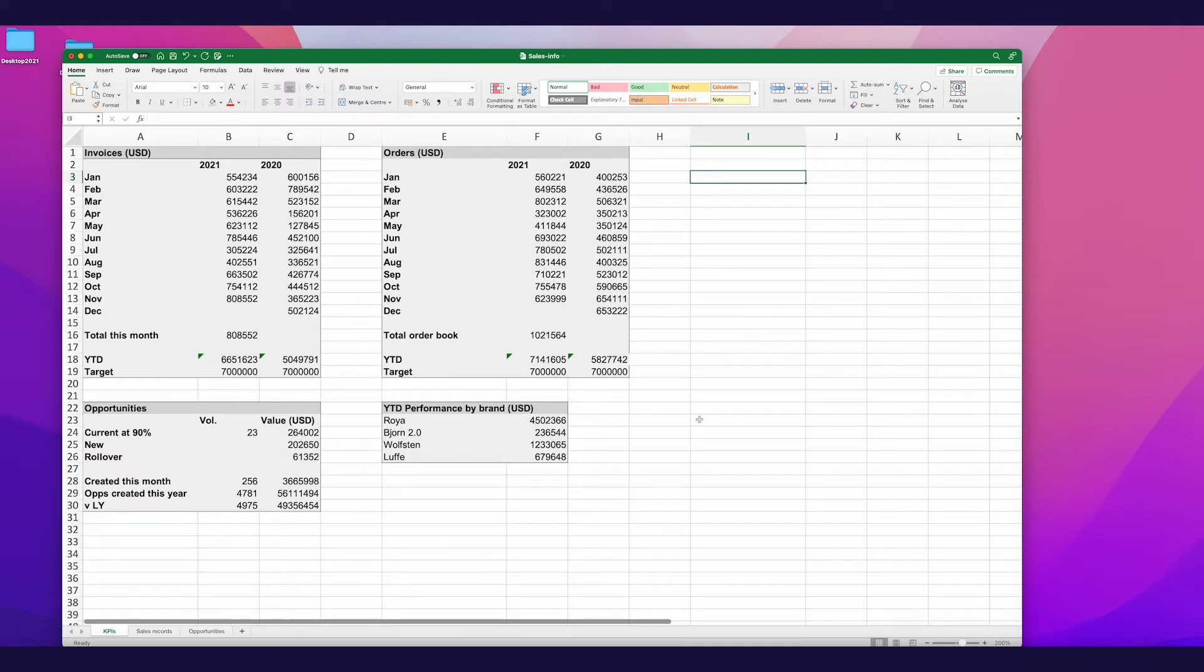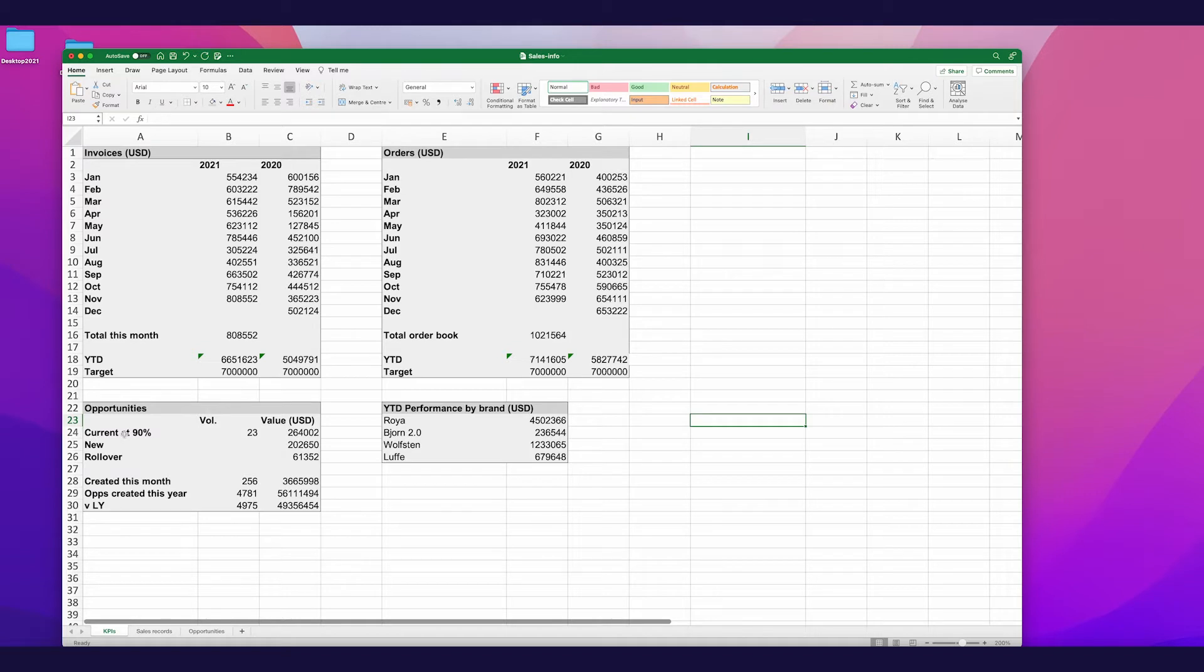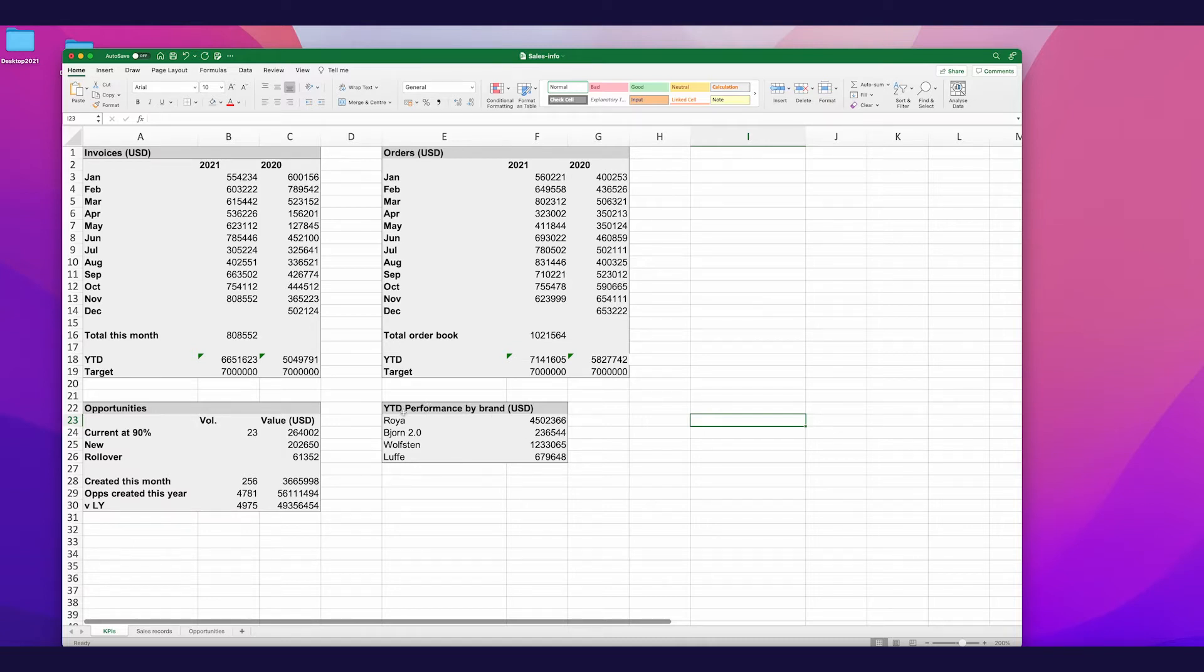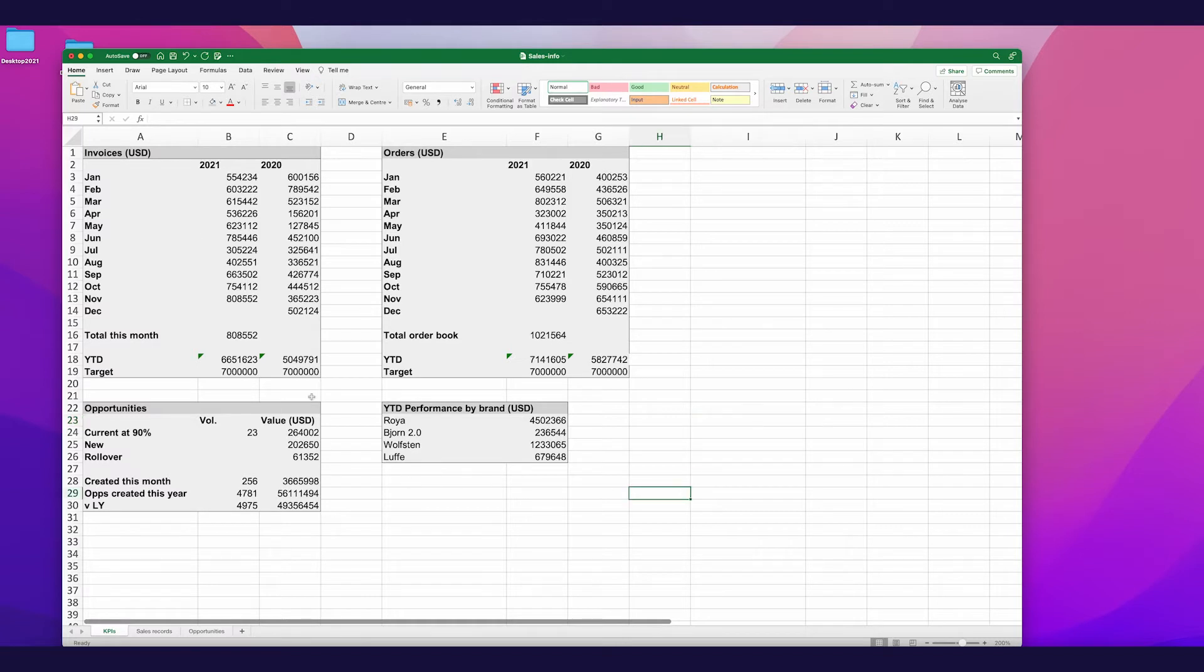As well we've got a little section here on opportunities including how many opportunities are at 90% which we can expect to convert soon. As well as opportunities that have been created new this month, this year and again some comparisons to last year. So this gives me a very basic overview of my pipeline. Finally we have some performance on how the different brands are selling. So we're selling four different brands at this company and this gives us some sales information on which brands are performing best.